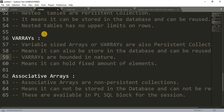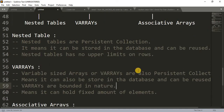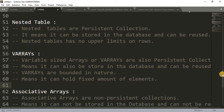Associative arrays are non-persistent collections, meaning they cannot be stored into the database and cannot be reused. They are available in the PL/SQL block for one session only. This covers the definition and introduction of all three types of collections in PL/SQL. All three types will be explained with examples in the next tutorial.